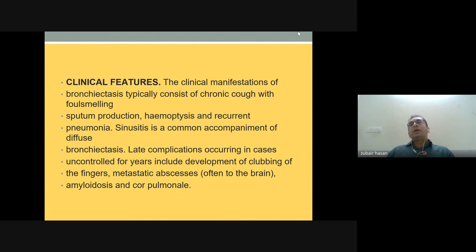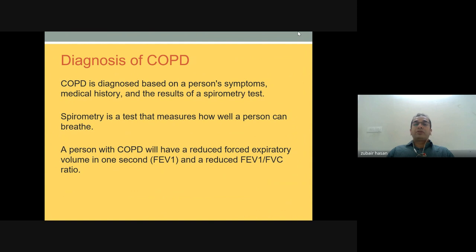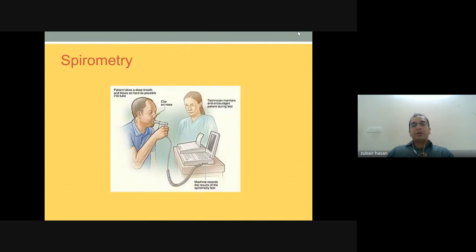Diagnosis can use chest X-ray in PA or AP view, lateral or lateral decubitus view, ultrasound, CT, or MRI. The diagnosis of COPD is based on the patient's symptoms, medical history, and spirometry test results. Spirometry tells how well a patient can breathe — a person with COPD will have reduced forced expiratory volume in one second (FEV1) and a reduced FEV1/FVC ratio.